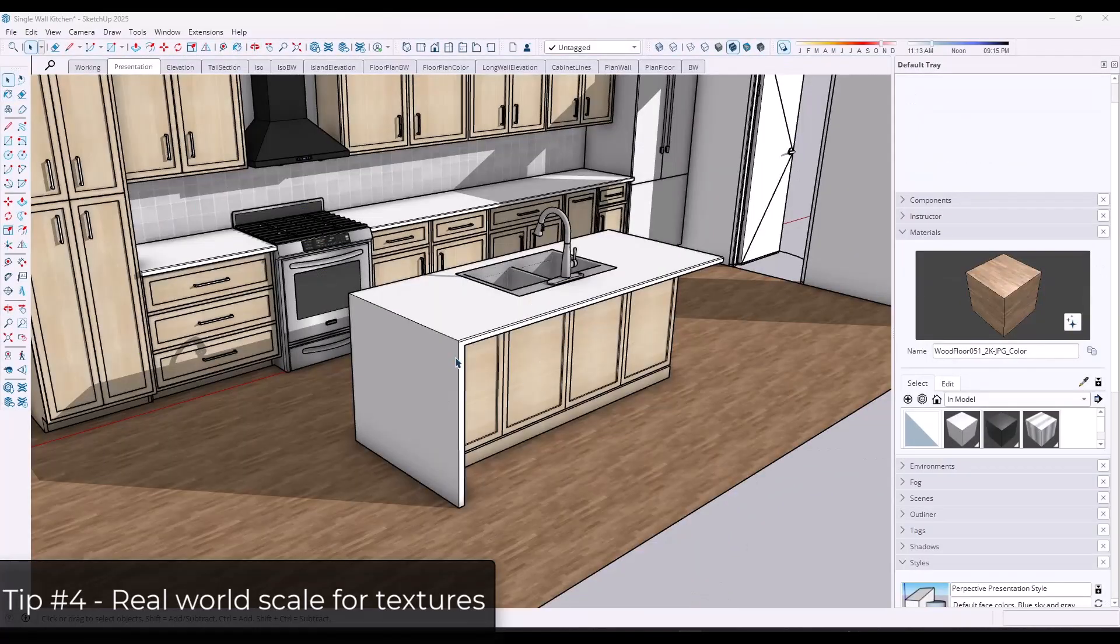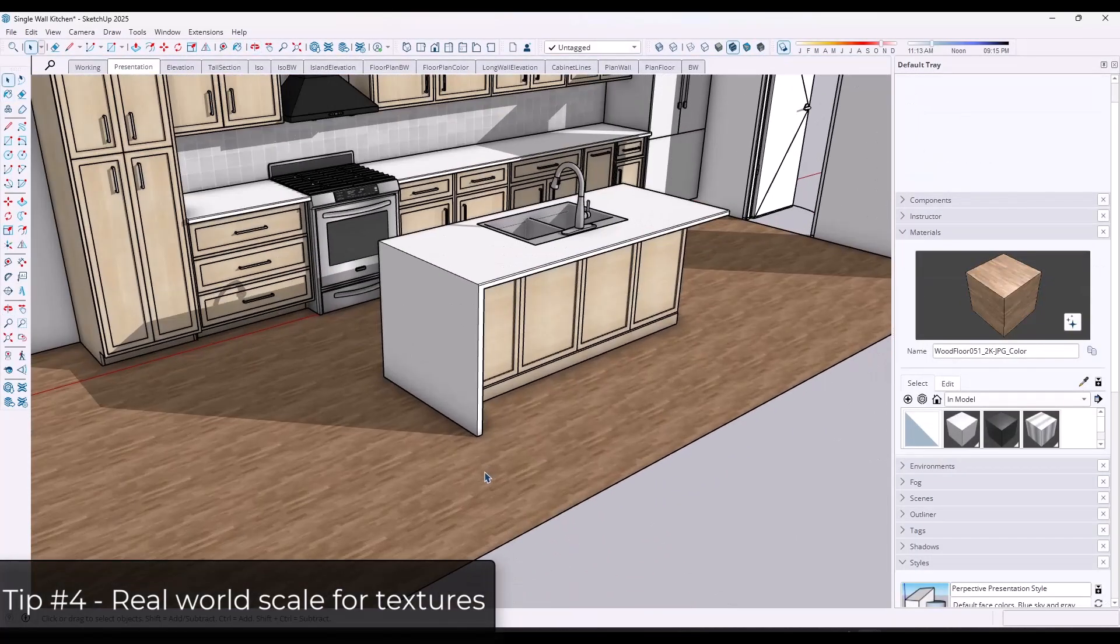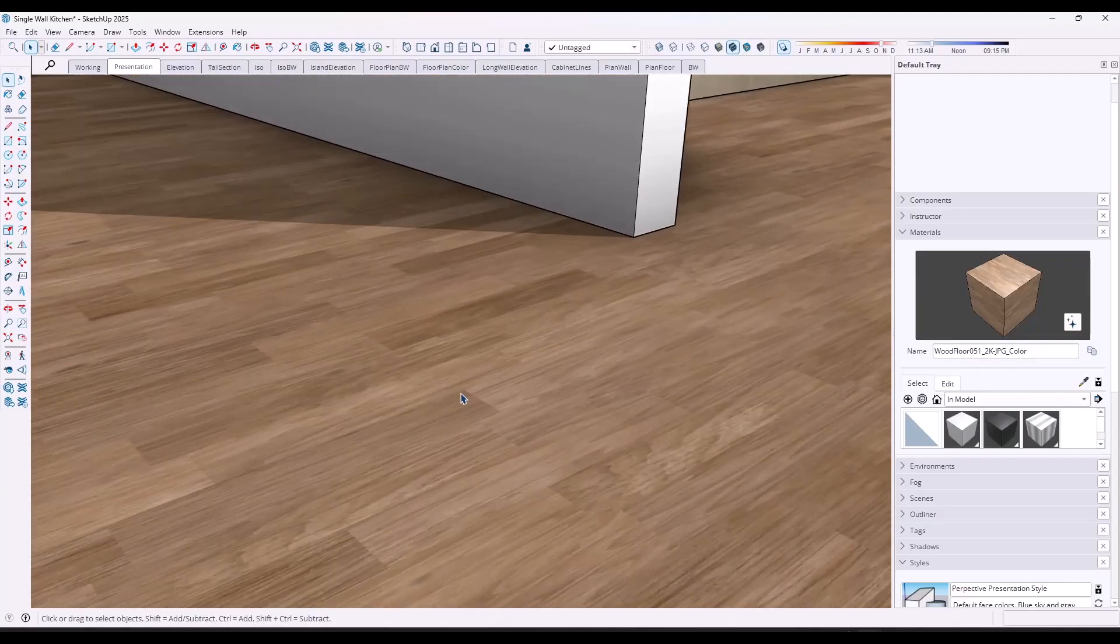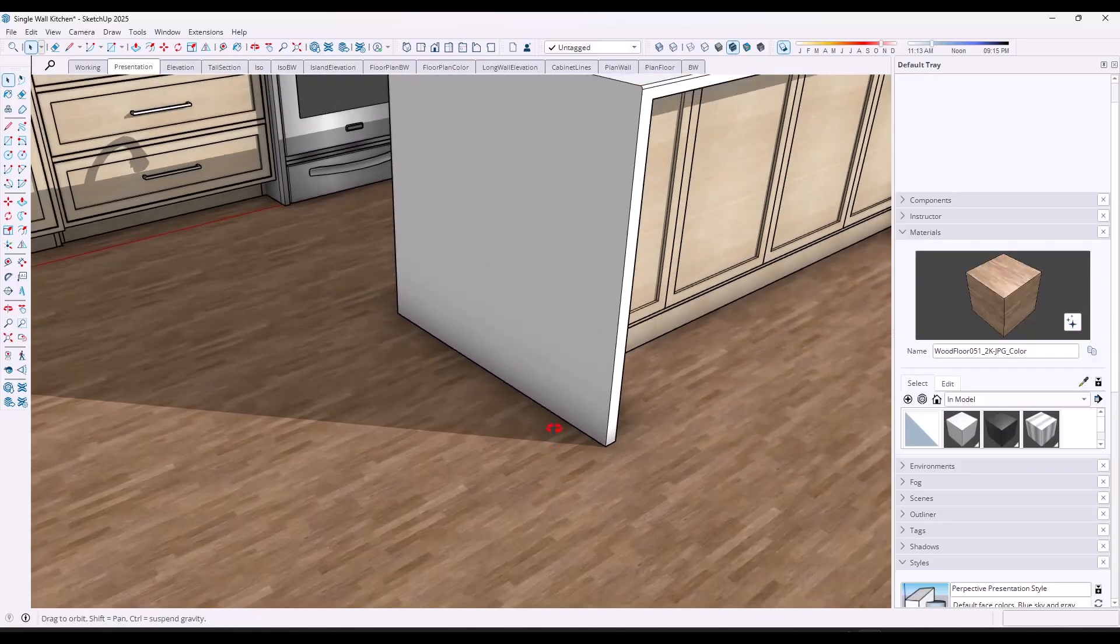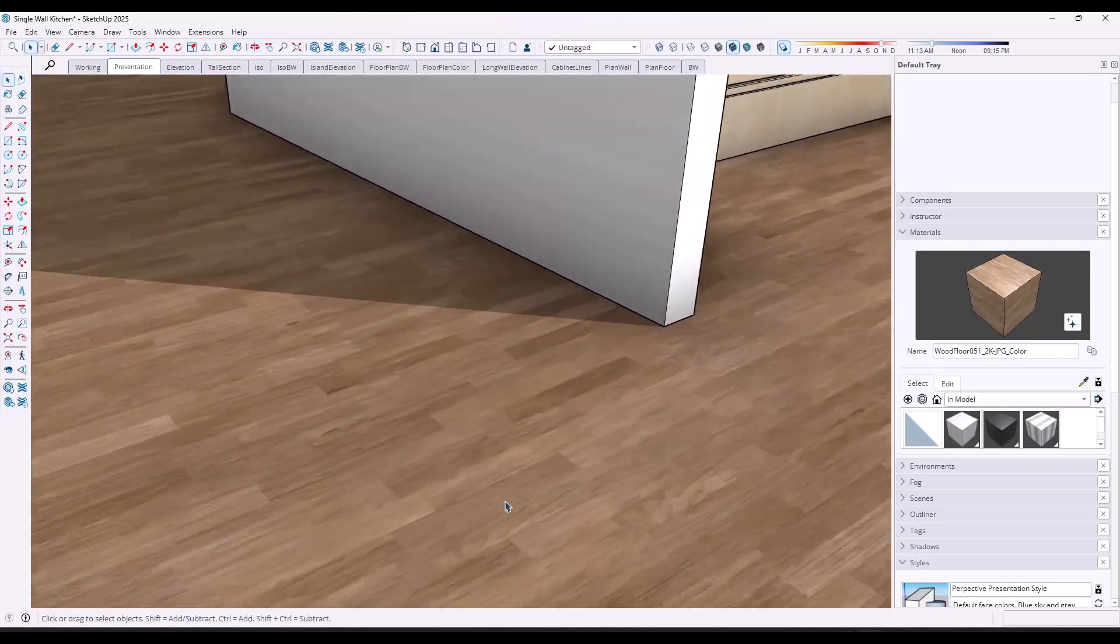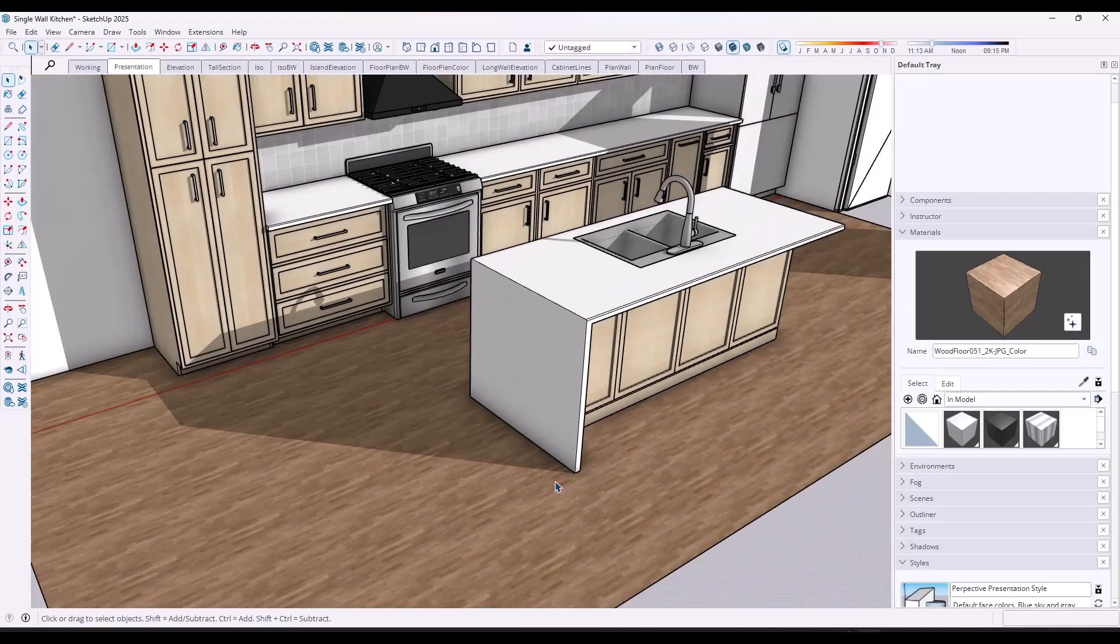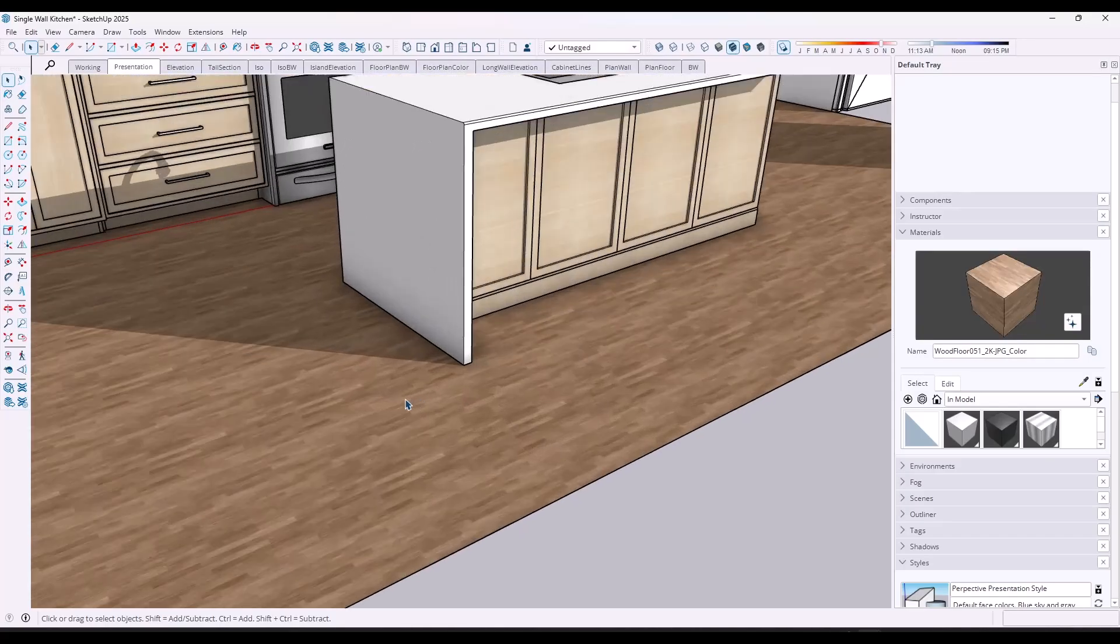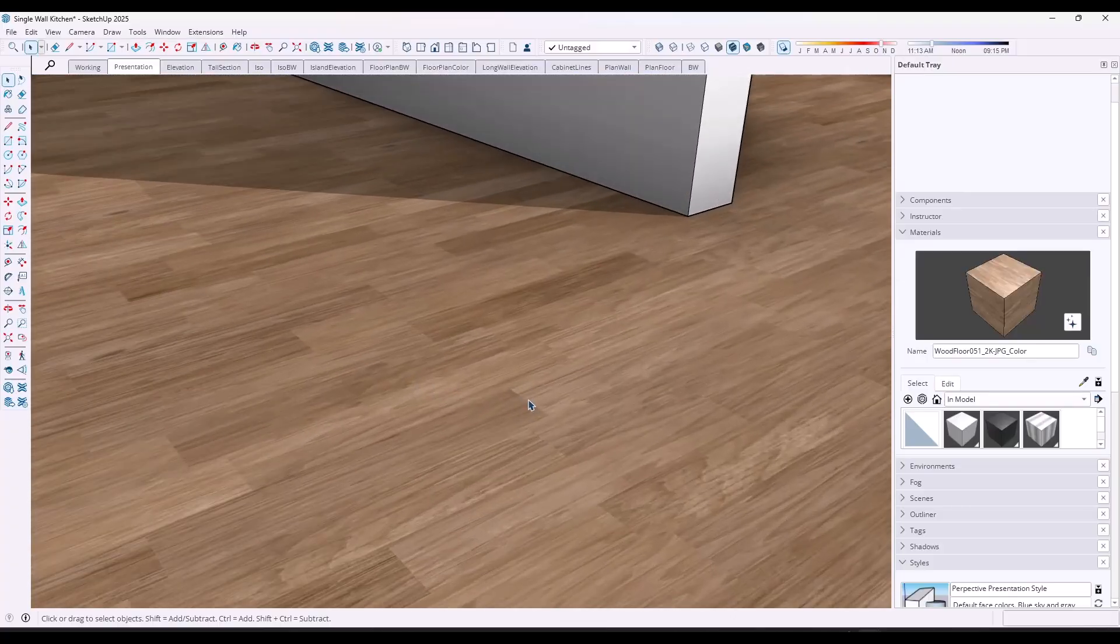Okay. And so the next tip that can really increase the realism of your models, I see this a lot with beginners is actually making sure that your floors and your materials are sized to real world dimensions. So when you put a floor down like this, your planks are actually going to be like an actual size. Well, in this case, this texture is just really small and so it's tiling a lot. You don't really see the detail of the floor and it doesn't really look that realistic.